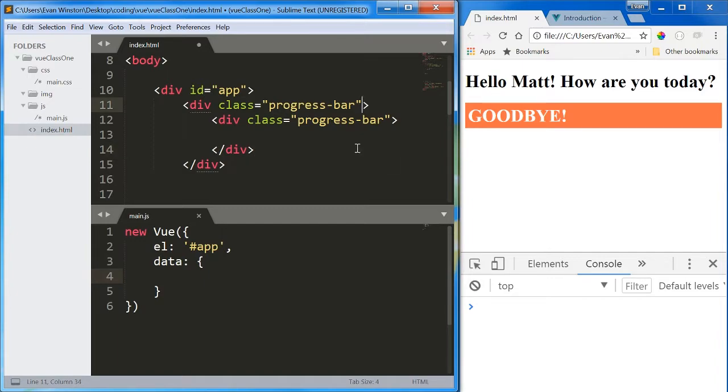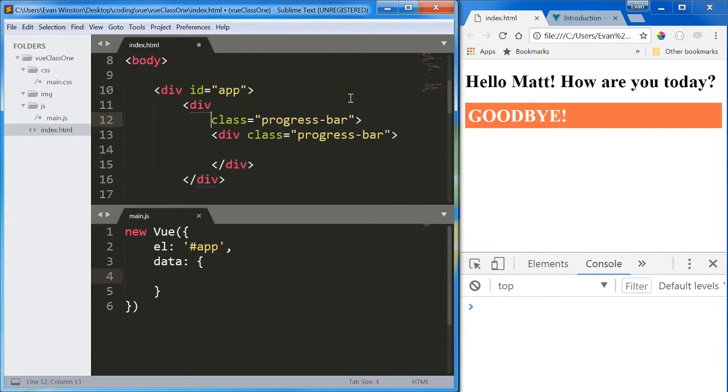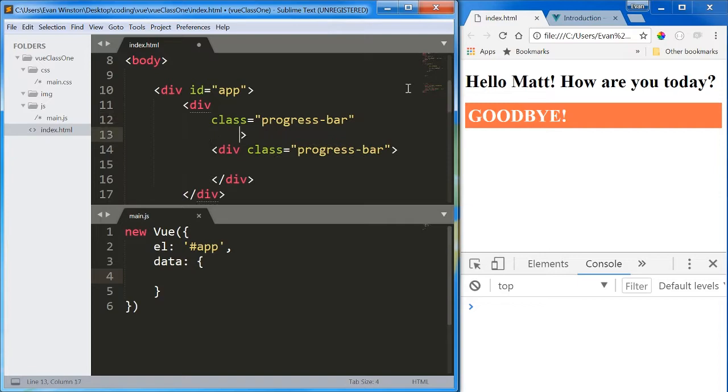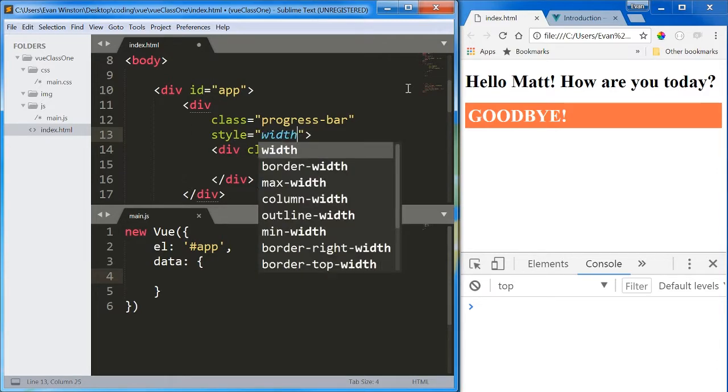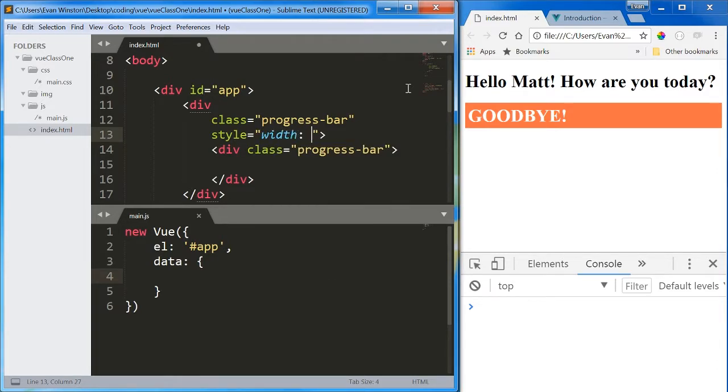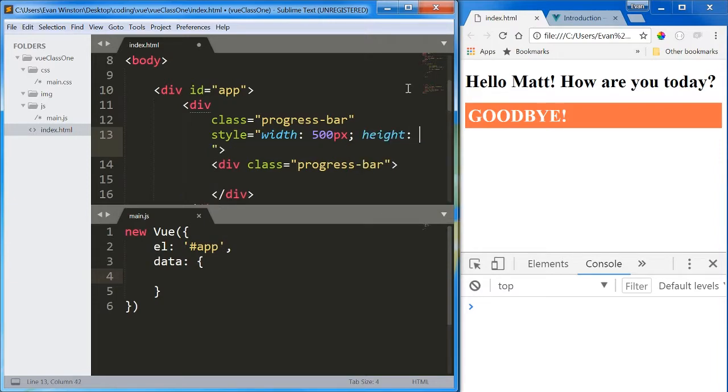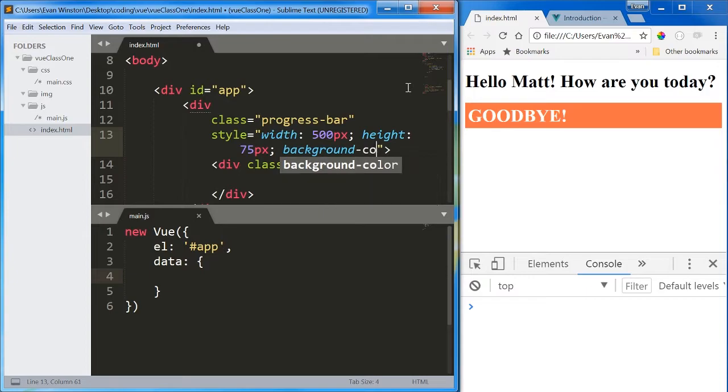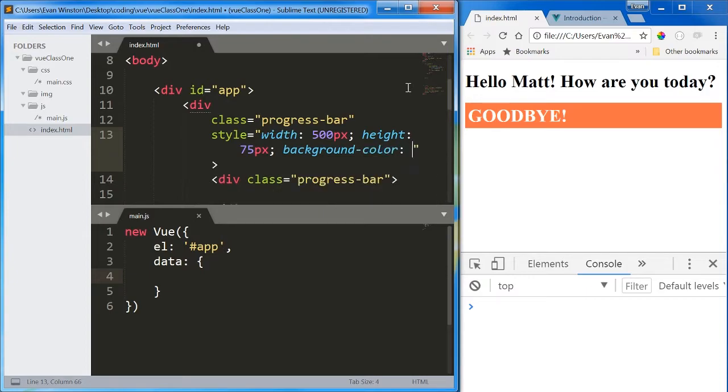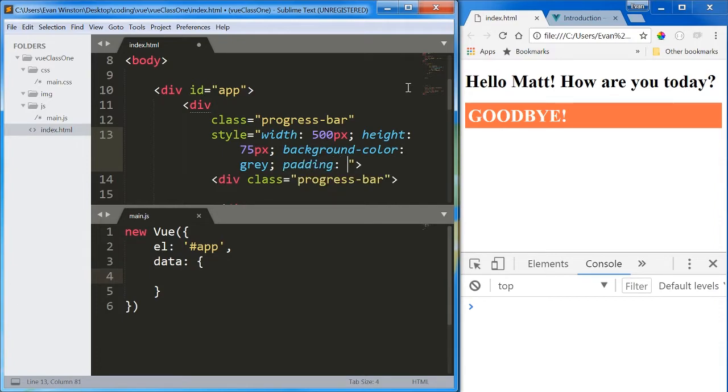Now when they've got classes, let's start styling them. So this top one, the parent div, I'm going to give it a width of 500 pixels, a height of 75 pixels, background color gray, and let's give it a padding of about 5 pixels.